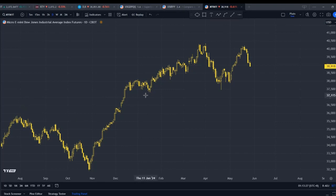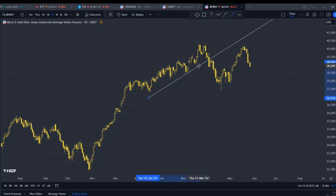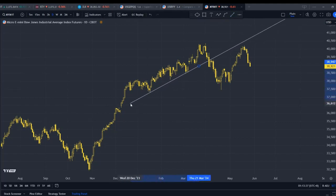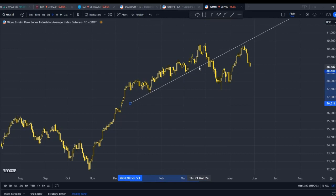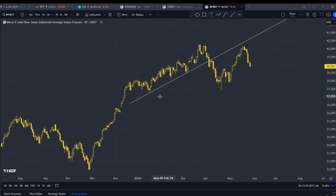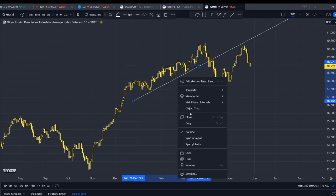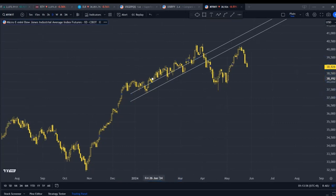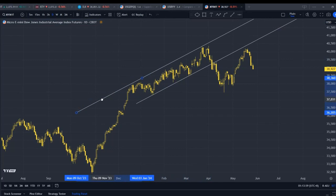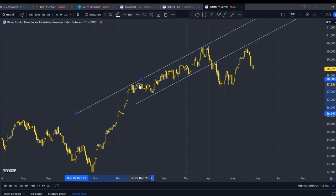Now let's apply what we learned to the Dow Jones daily chart. I'm seeing an upward trend here with troughs, so I'll draw the channel. The first rule is to find at least three significant troughs and connect them together — I can see at least three: one, two, three. I'm going to parallel this to create a channel, and you can see it's behaving really nicely. This confirms it as a classic uptrend line.